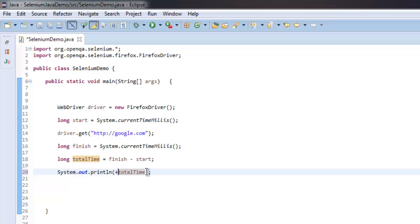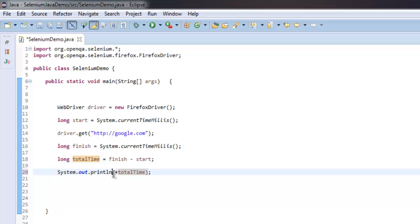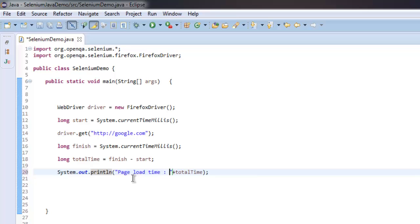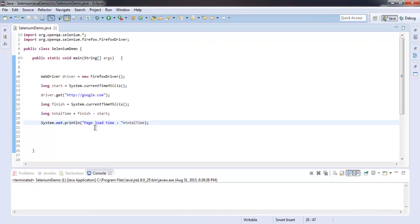That's page load time. So let's just save and execute it.